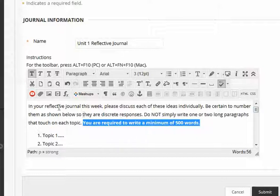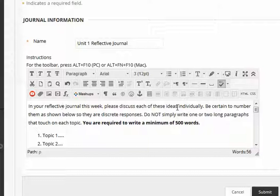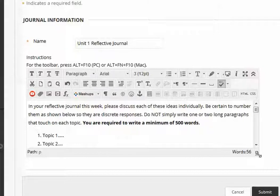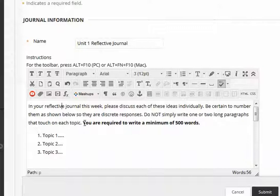For example, I've told students that I want them to discuss each of the ideas listed below and to discuss each of them in discrete responses and number them and not to simply write one or two long paragraphs that touch on each topic. You'll get much better responses that way. It's also a good idea to give students minimum word count so they know generally that they have to write two or three paragraphs.